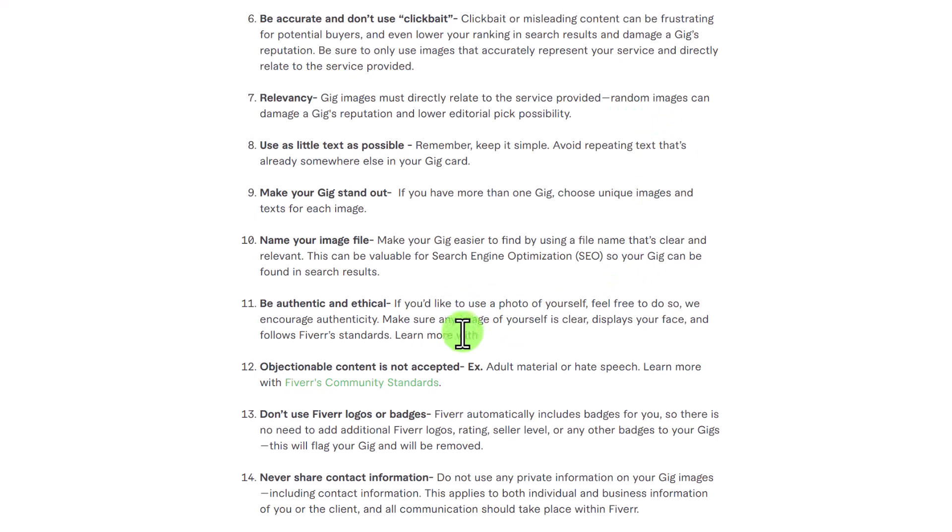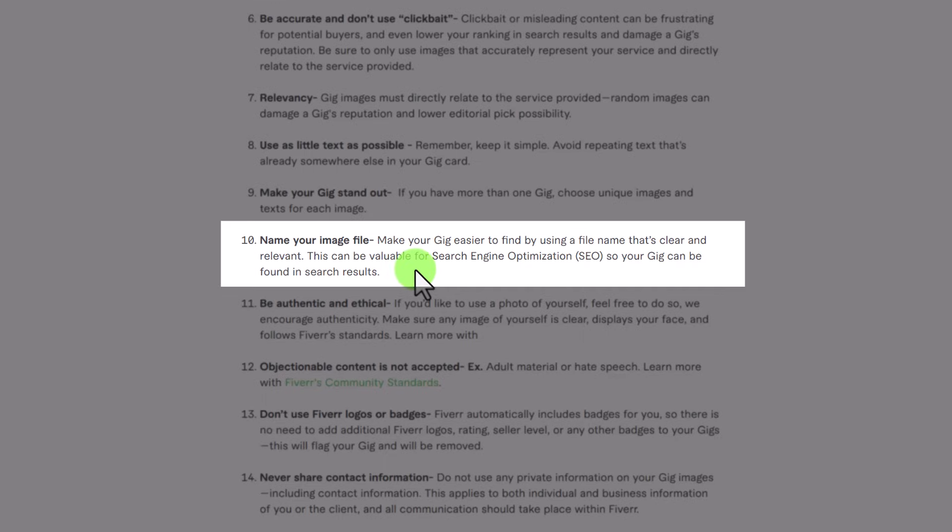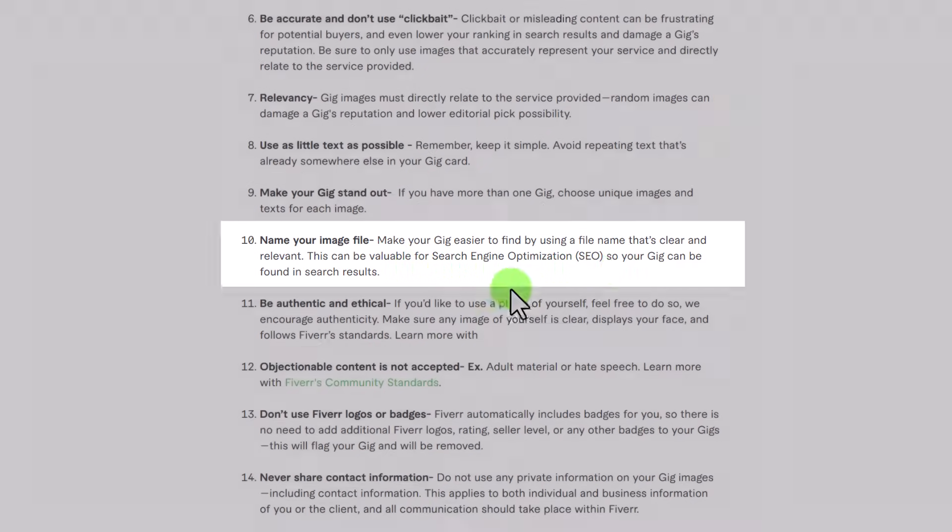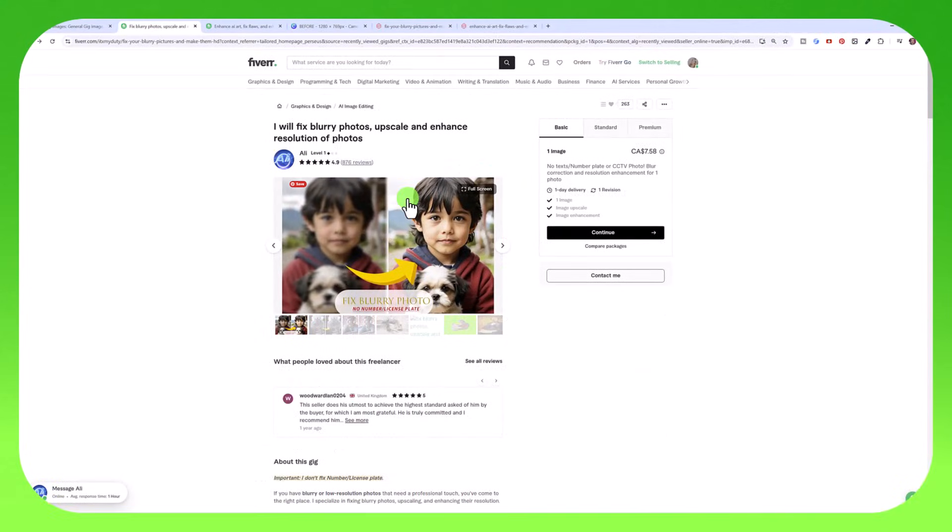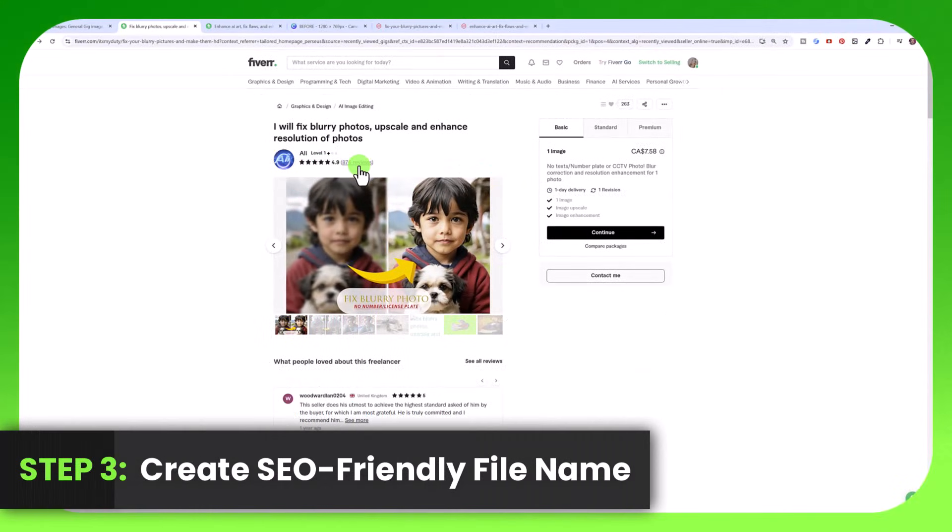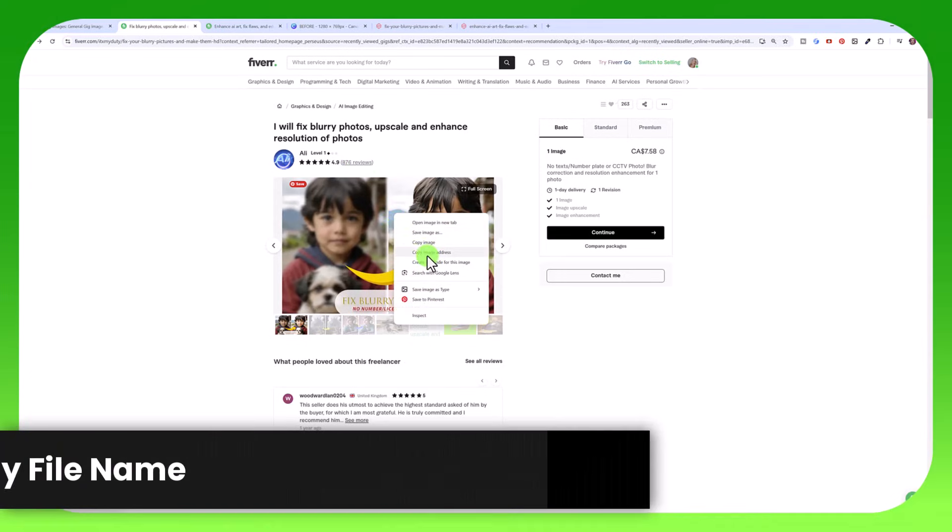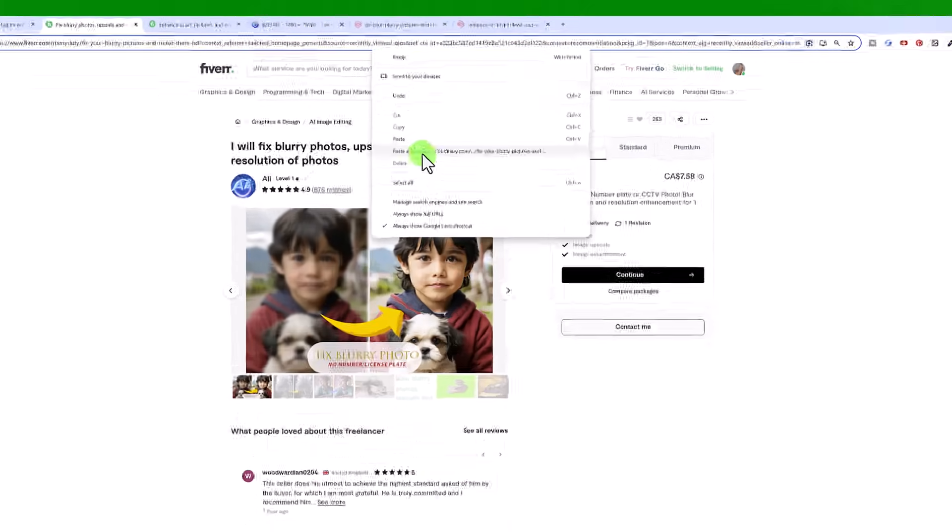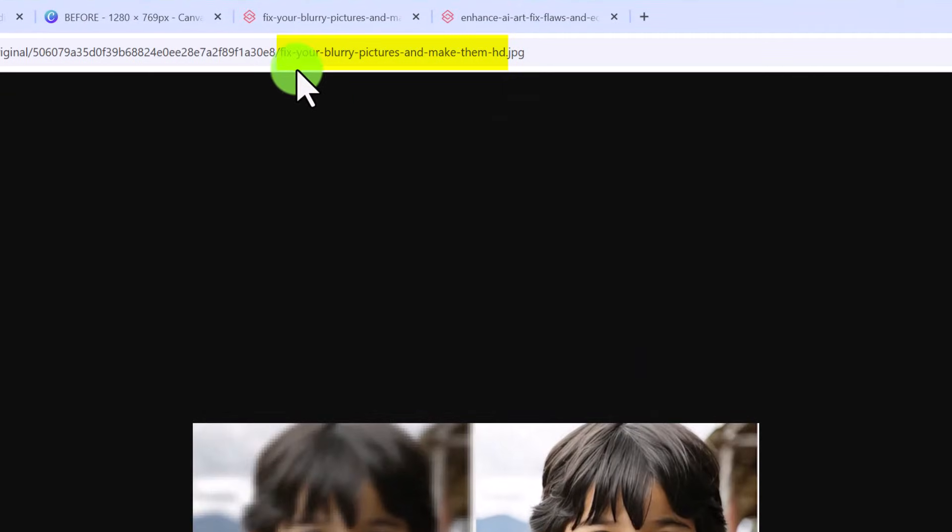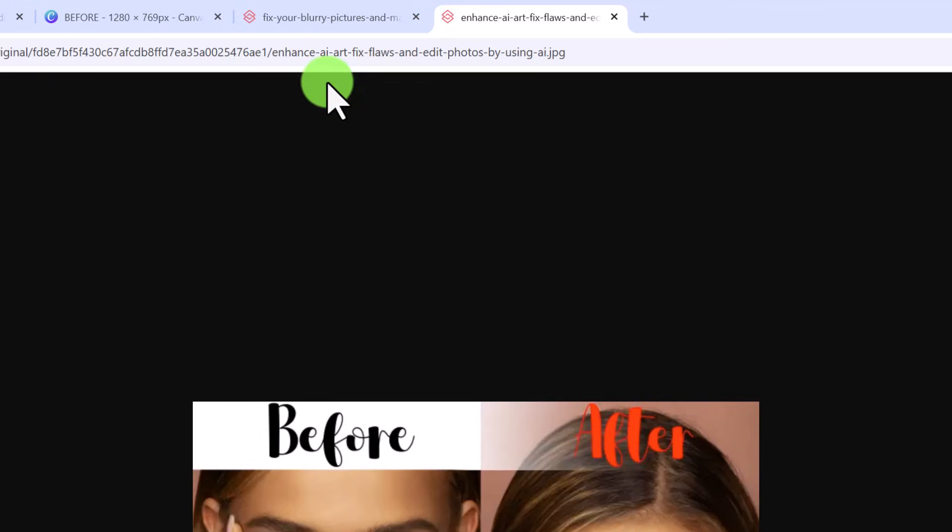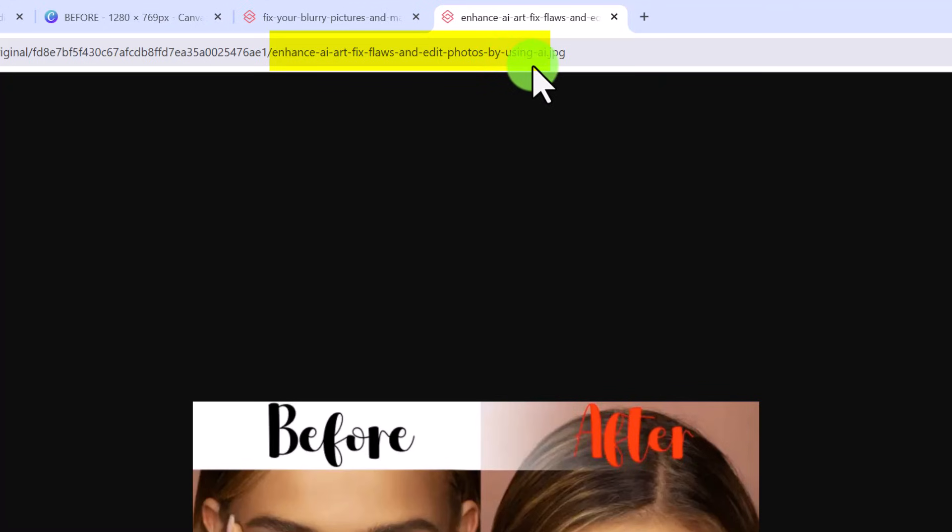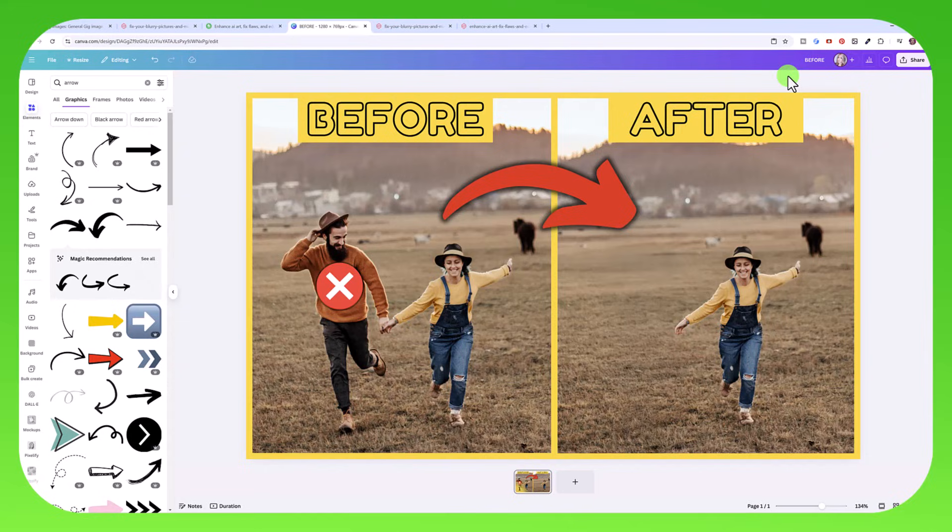And one thing that's really important that a lot of people don't realize is it's important what you name your image file as. So it says make your gig easier to find by using a file name that's clear and relevant. This can be valuable for search engine optimization so your gig can be found in search results. So for example, if I go to this gig here, and you can see this guy is doing really well. If I right click on one of his images, copy image address, and then paste and go to it, you can see the file name of his image. Fix your blurry pictures and make them HD. This guy here, his image file name is Enhance AI Art Fix Flaws and Edit Photos by Using AI. So Fiverr doesn't change your file name.